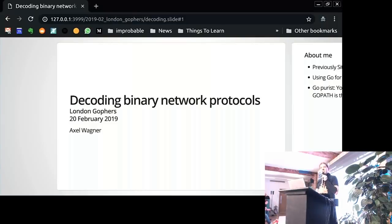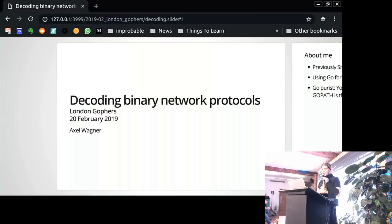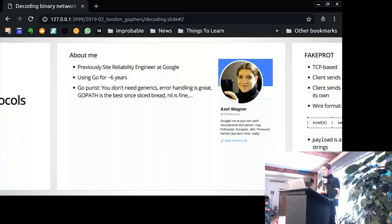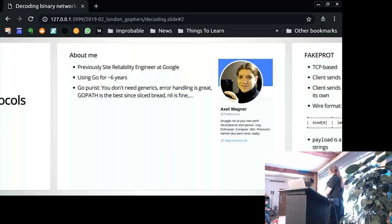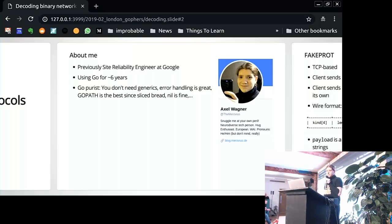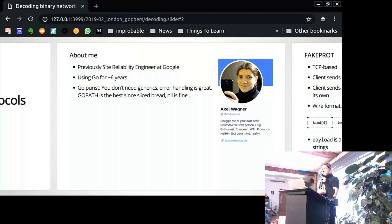Thanks for coming, I guess. I'm gonna talk about decoding network protocols because that's what I've been doing a whole lot lately. First, a couple words about me. I have previously been an SRE at Google for the last couple years, and since a couple of months I've been fun employed and kind of just trying to figure out what I wanna do next.